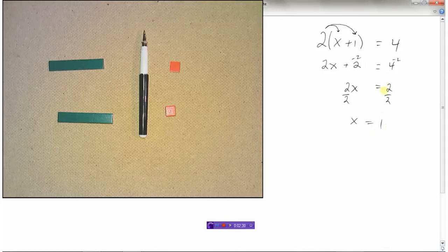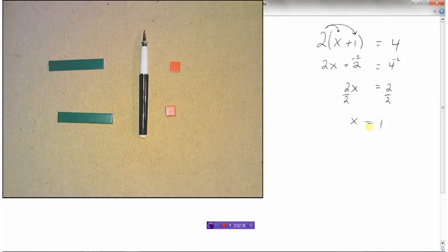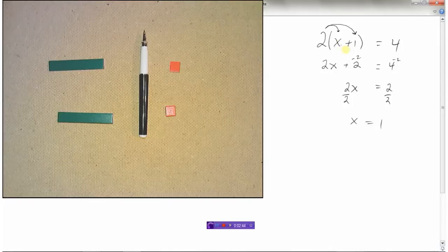I've kept my equals sign lined up — got a little sloppy at the bottom — but we've got x equals 1. Let's check our answer: we'll put 1 in for x. Using order of operations, do the brackets first: 1 plus 1 is 2, and 2 times 2 is indeed 4. Hooray, we've done this question right.